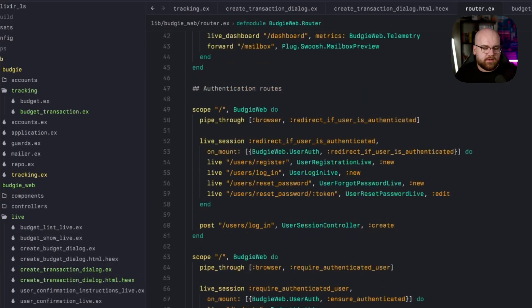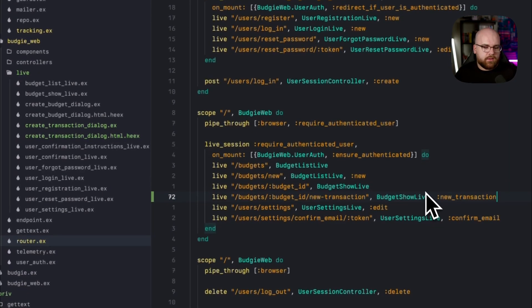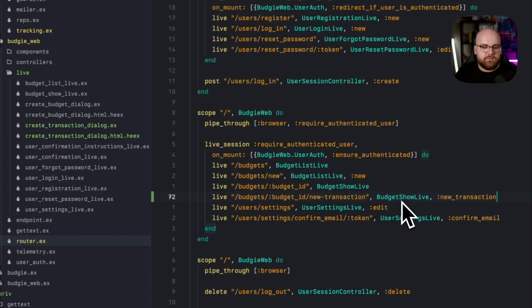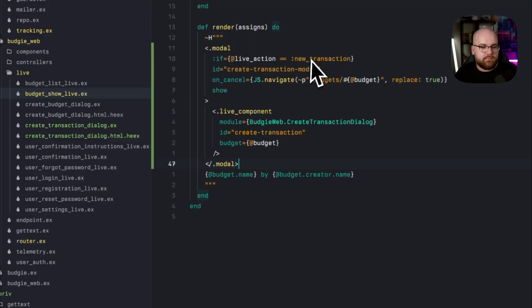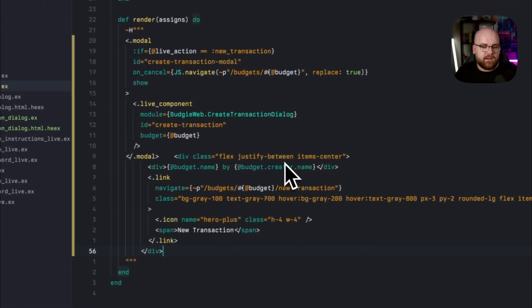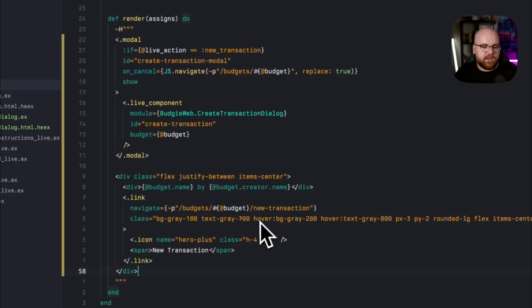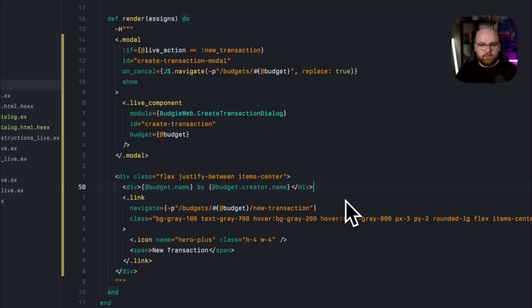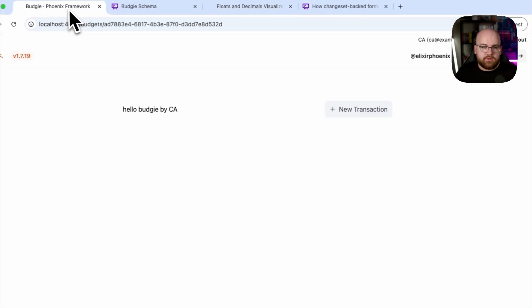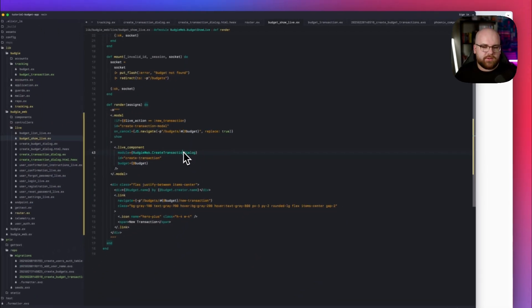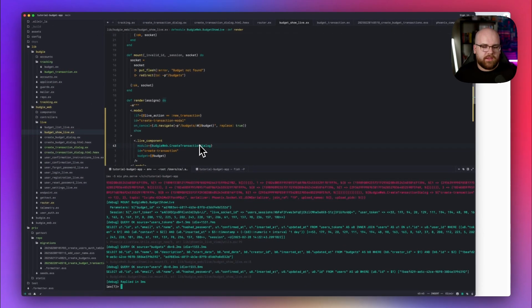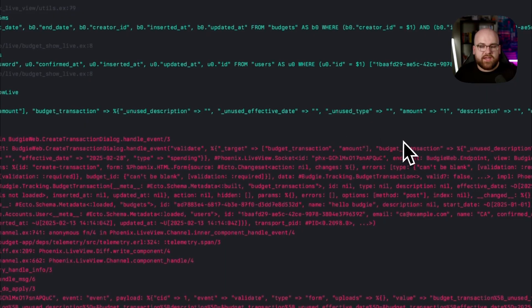Now, in our router, we can add a new budget action, and this is slash budgets, budget ID, new transaction. It's going to go to budget show live with a live action of new transaction. Then, in budget show live, let's conditionally add the modal. And let's add a button that will let us create a new transaction. Behind the scenes, this is just going to navigate to that new transaction path. If everything went correctly, we can go into Budgie, and there's that new transaction button. If I click it and start filling it out, then it will crash.